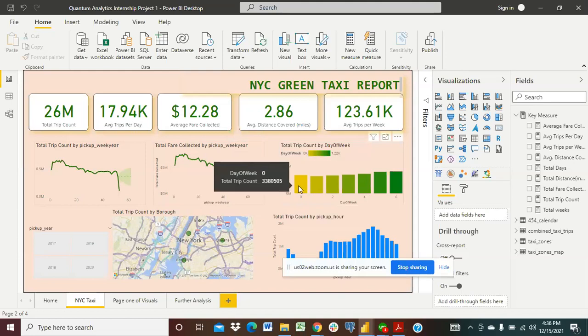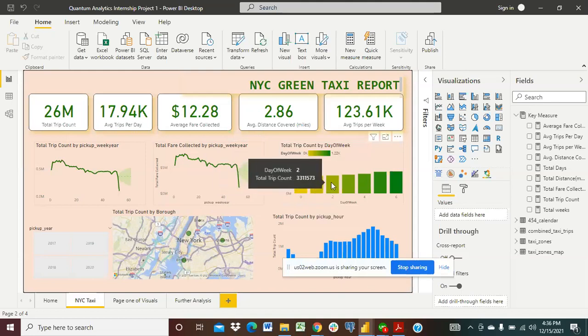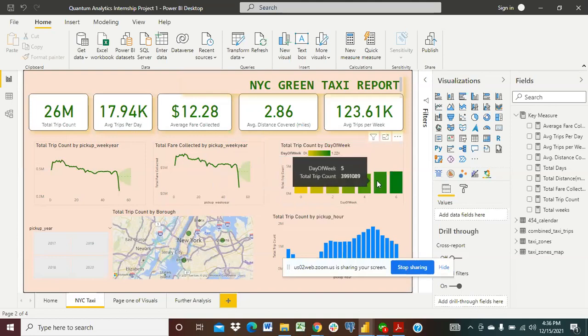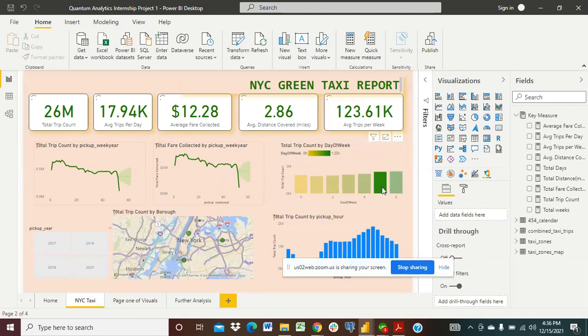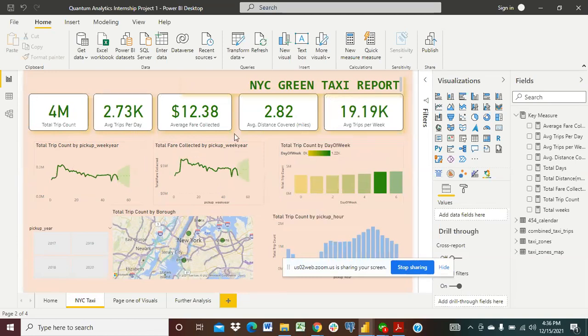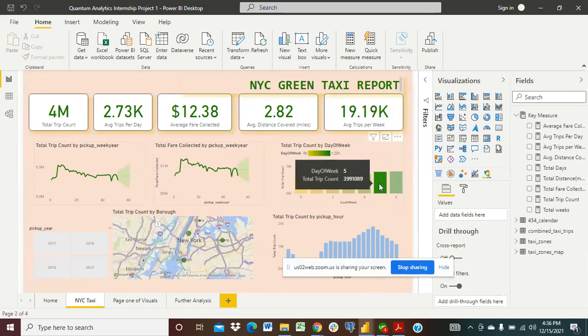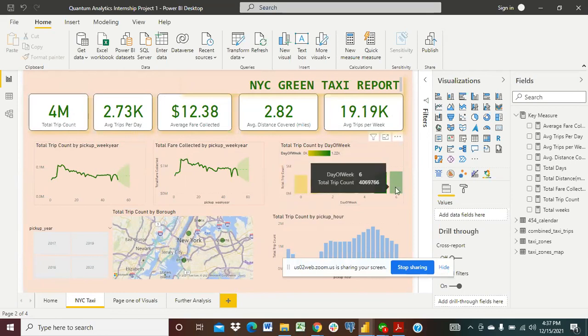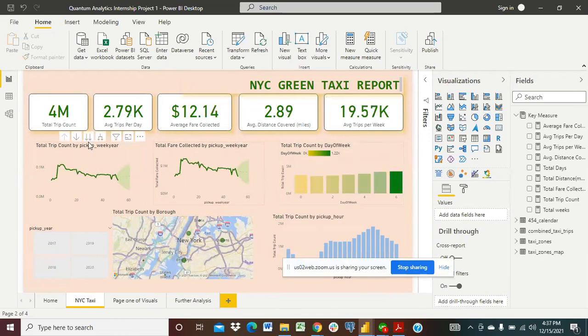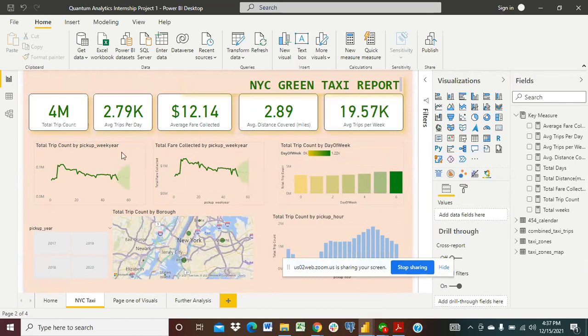Then if we look at the total trip count per week, week one, week two, week three, week four, week five, you get to click on one of them and you see it's going to affect all of the data. In week five we had the average total trip count of 4 million. In week six the average trips per day was 2.79.